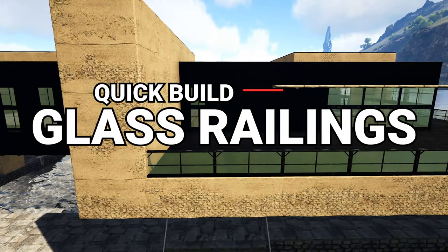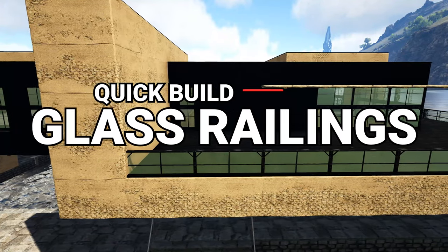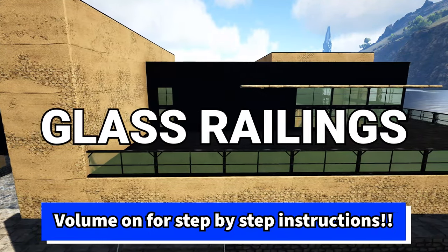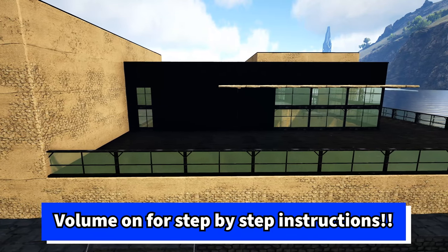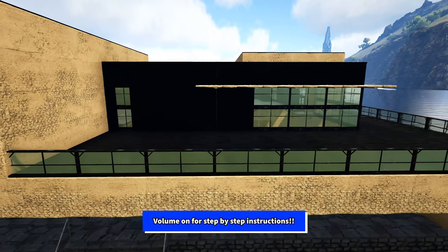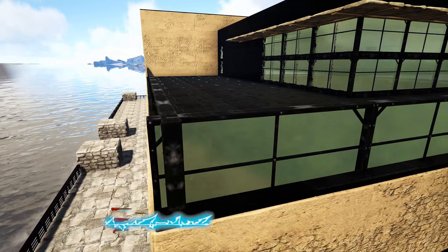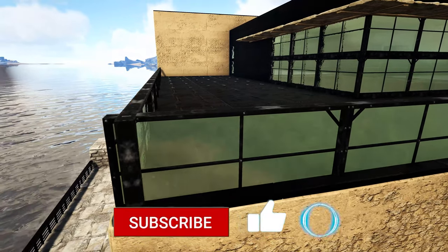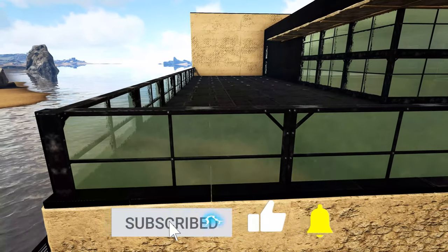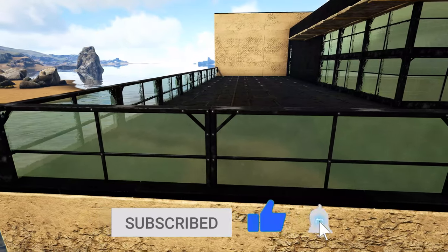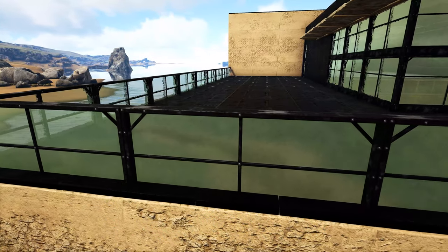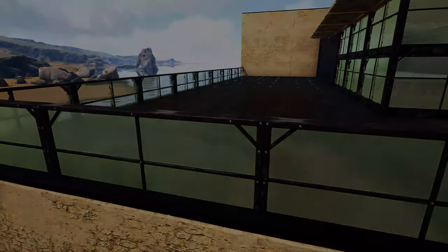How's it going everyone, my name is Chips and this video is going to be a quick little building tutorial showing you how to build glass railings in ARK: Survival Evolved. For anyone who's new to the channel, this is going to be a step-by-step walkthrough video with voiced-over instructions so you can learn how to do this technique and then take it to your own builds.